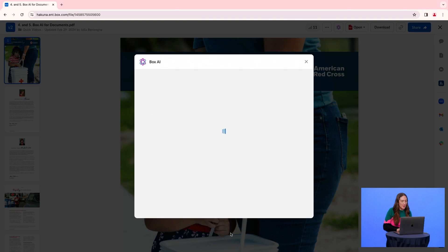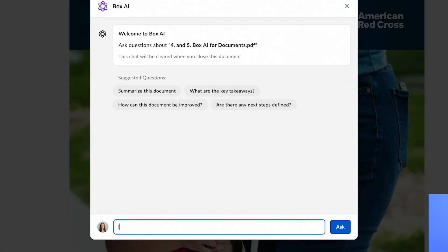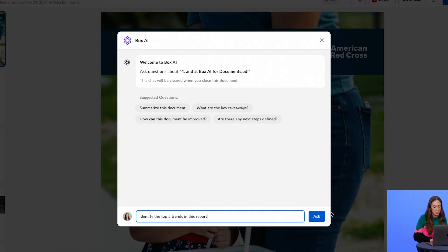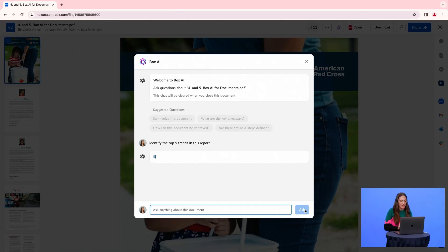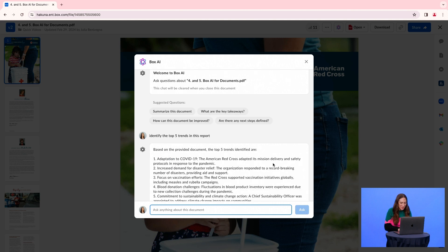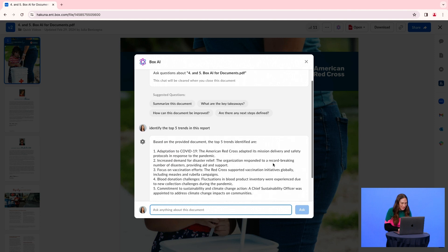I'll ask BoxAI to identify the top five trends in this report. And in just a second, BoxAI will give me those five trends. And that's how you analyze content using BoxAI.